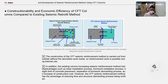This picture compares the normal conventional seismic reinforcement method with the corresponding technology development method. The concept of the CFT seismic reinforcement method is to work from outside without demolition works inside, so reinforcement work is possible during internal use of the building.